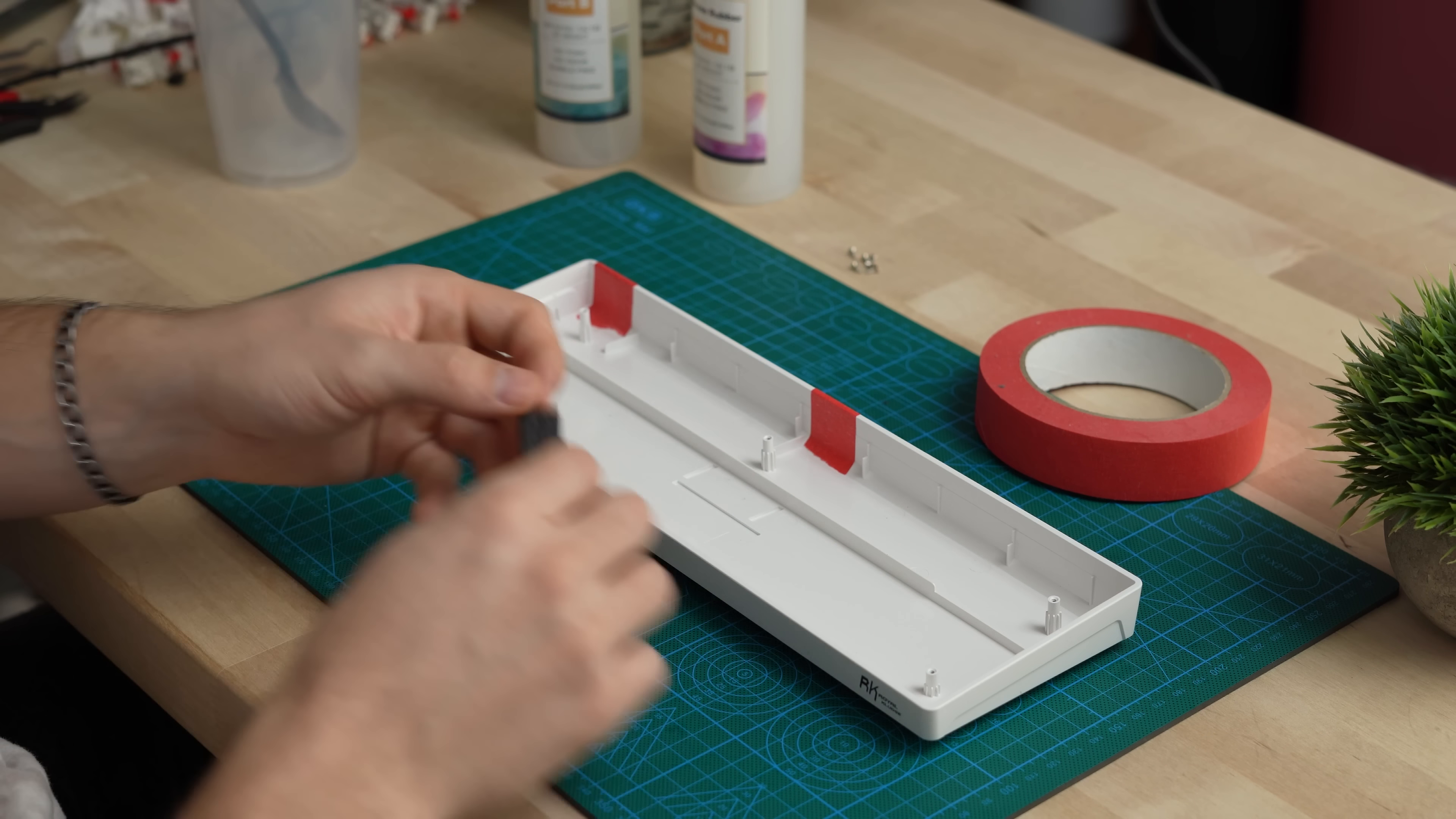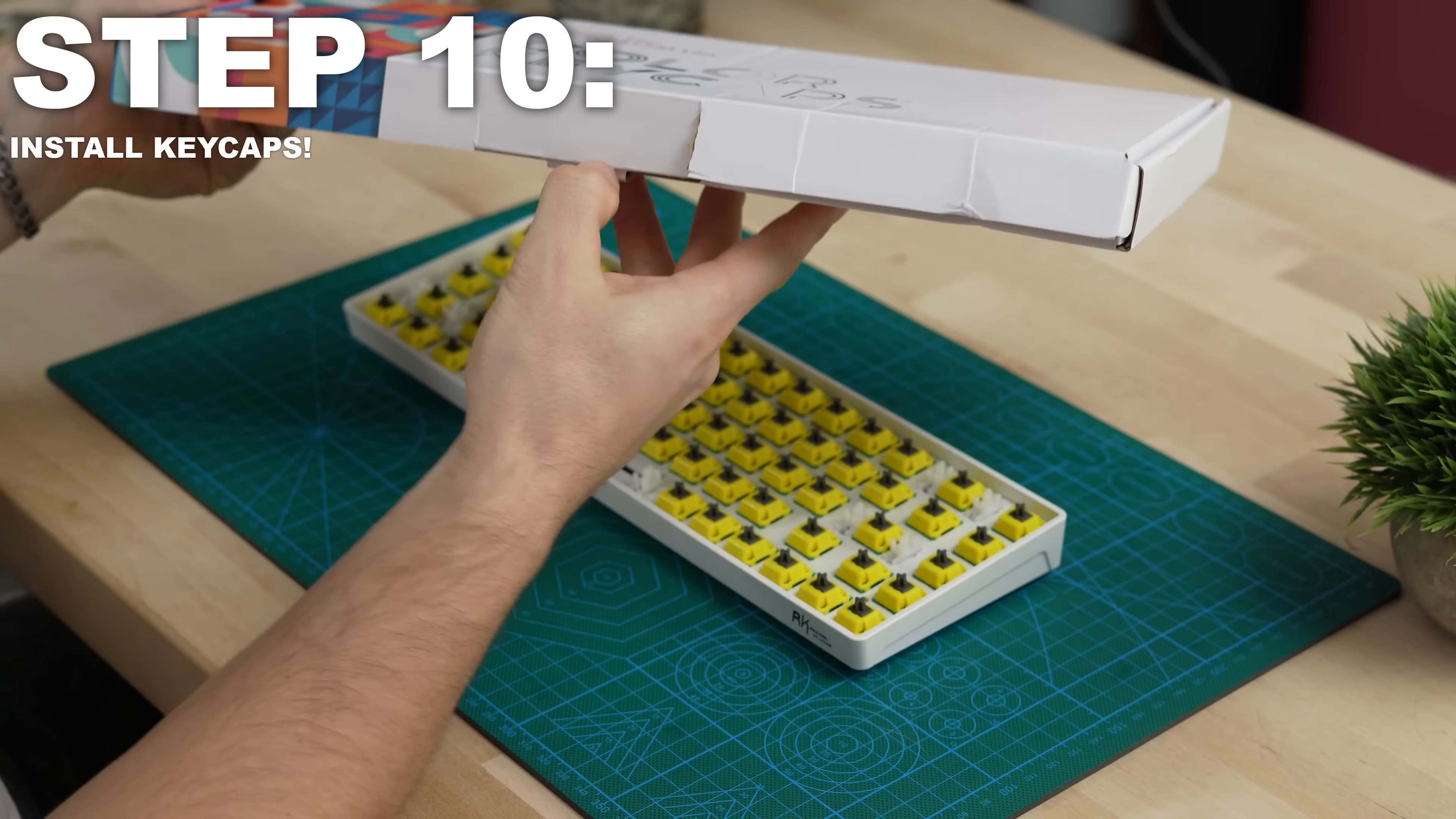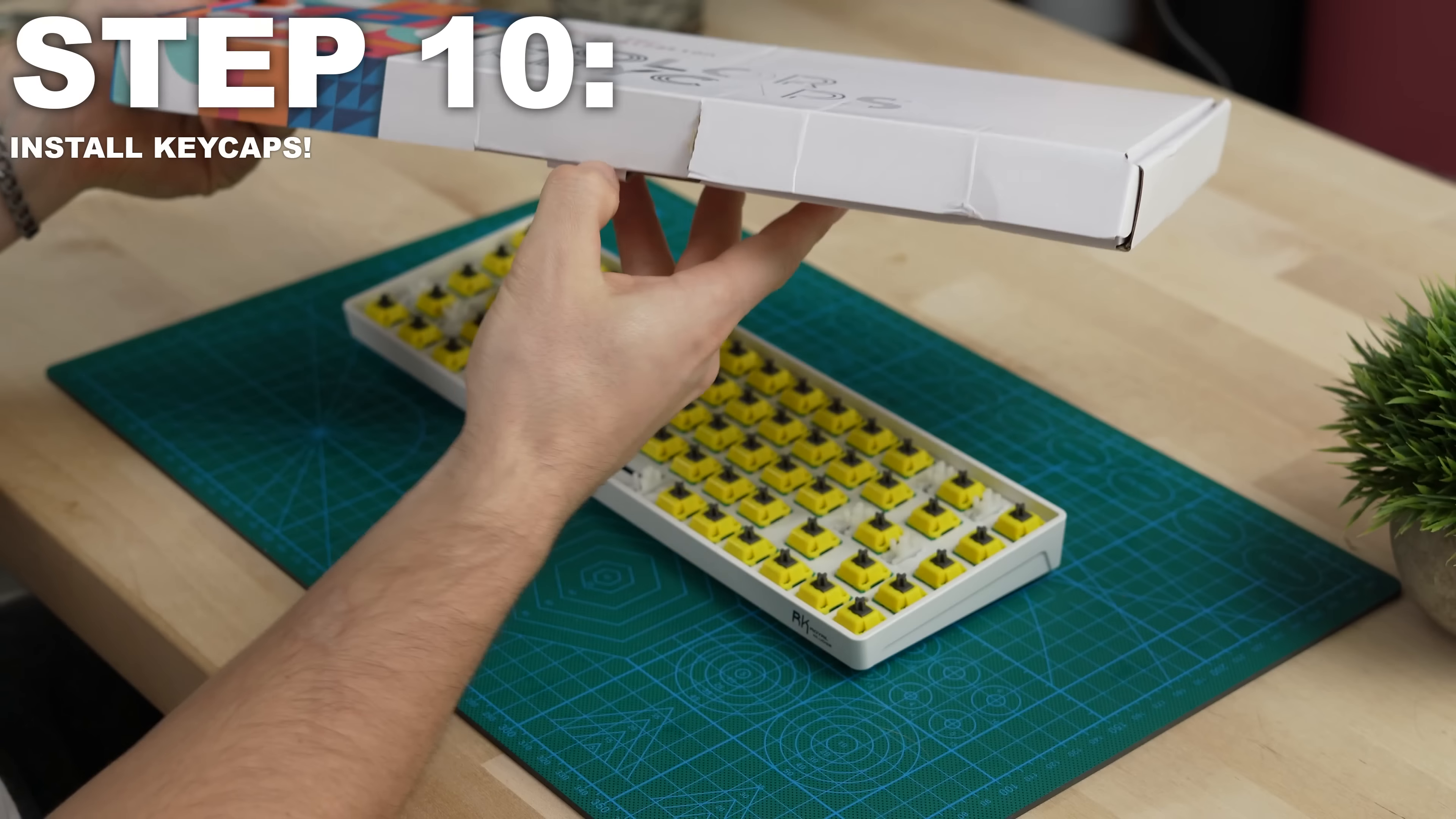And after the silicone has set, cut out a small piece where the USB-C will sit just to make space for that PCB to sit nicely. Then go ahead and place the PCB and plate back into the case and screw it down with those six screws. And moving on to step 10, the last and probably the most fun, go ahead and put your keycaps on.